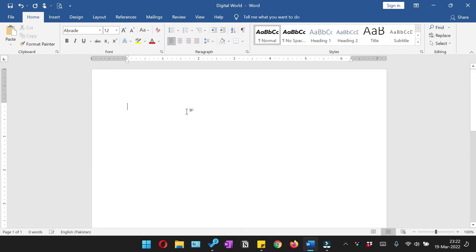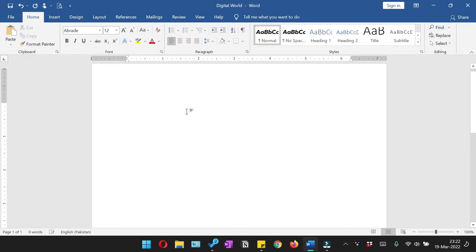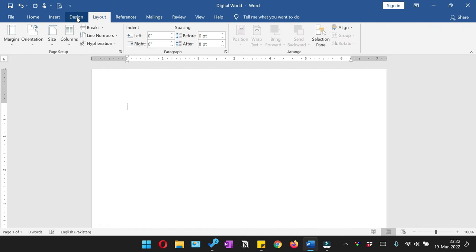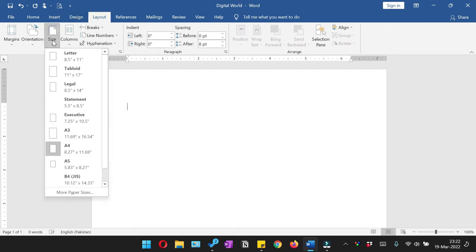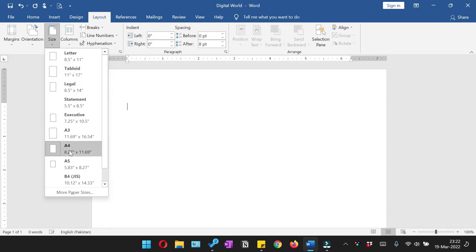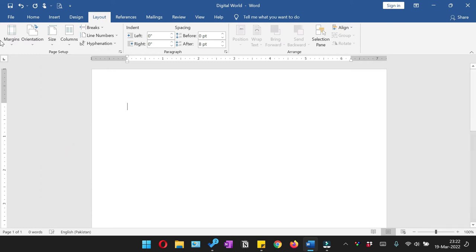So I have a blank one page Microsoft Word document open. First of all we have to do the page setup. For that you can go to the layout and then size, and from here you can select the required size either letter. I am going to keep it as A4.